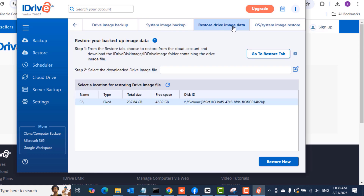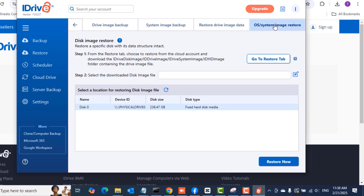Use iDrive to save yourself from losing your data or your computer completely. Having a system image or drive image backup saves you a lot of time — it saves your data, your apps, your configurations on your Windows PCs and Windows Server operating systems.